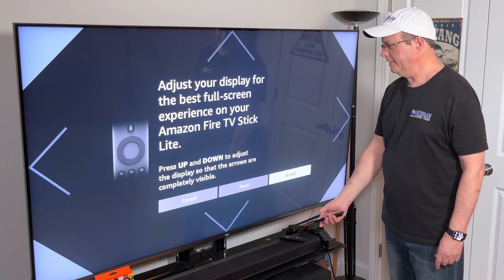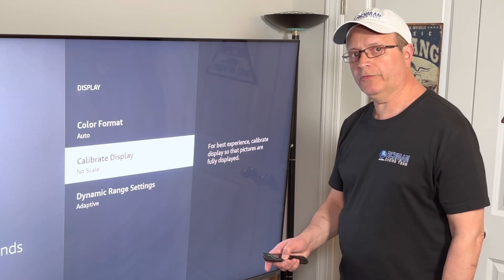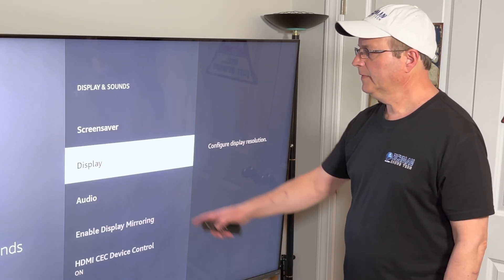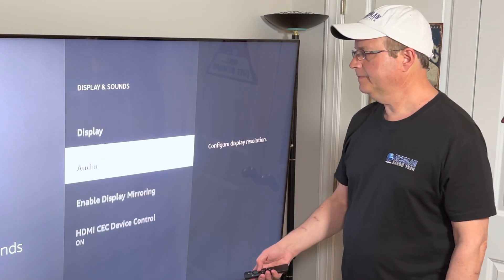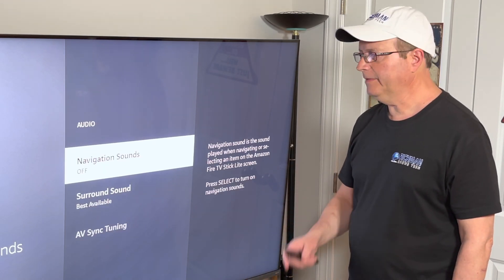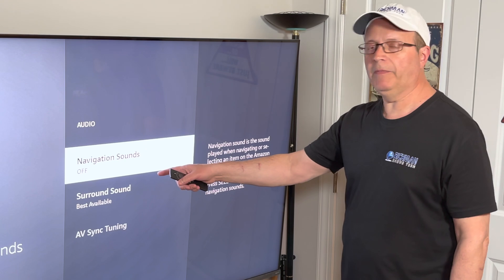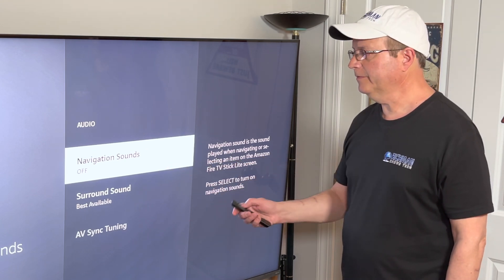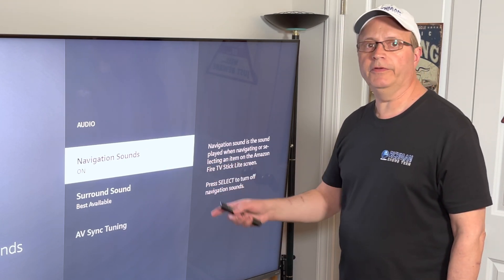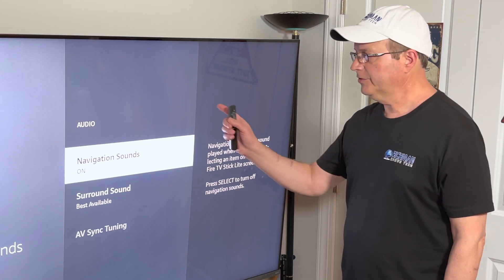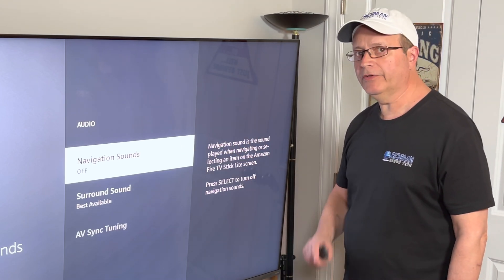So I'm just going to cancel out of this. Now if we go back one screen and go to Audio, click on that and you're going to see my navigation sounds are turned off. If yours are on, you're going to have those clicking sounds, so just go in there and turn them off.